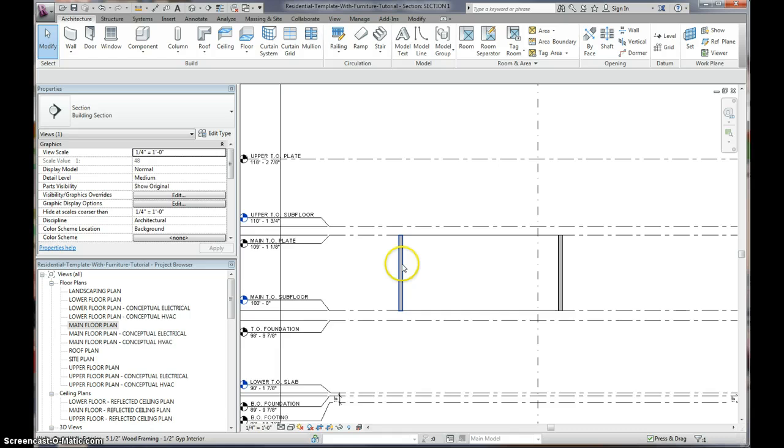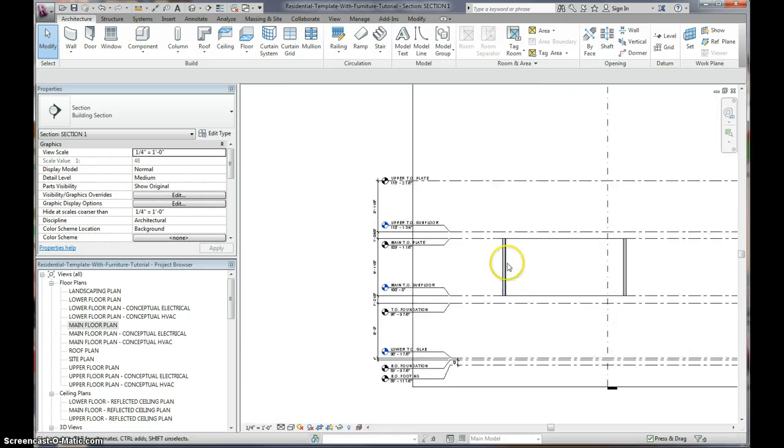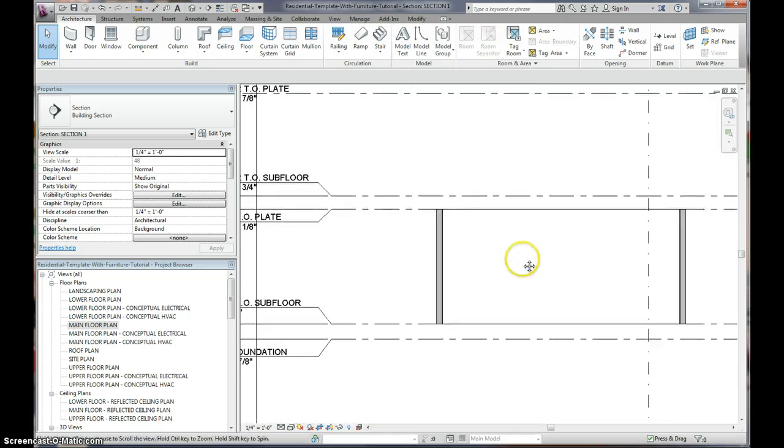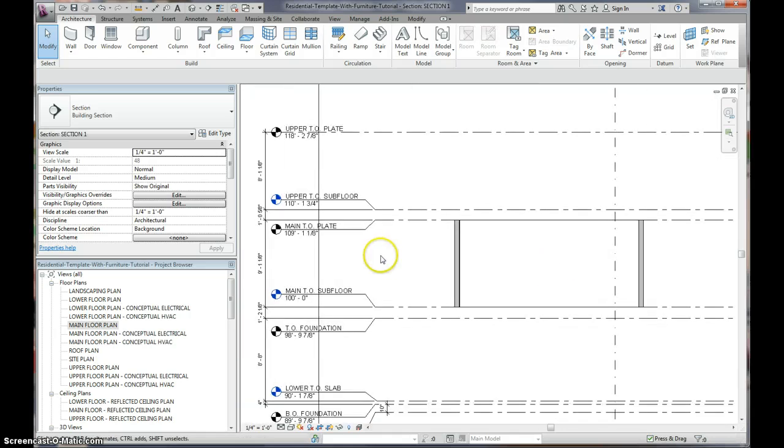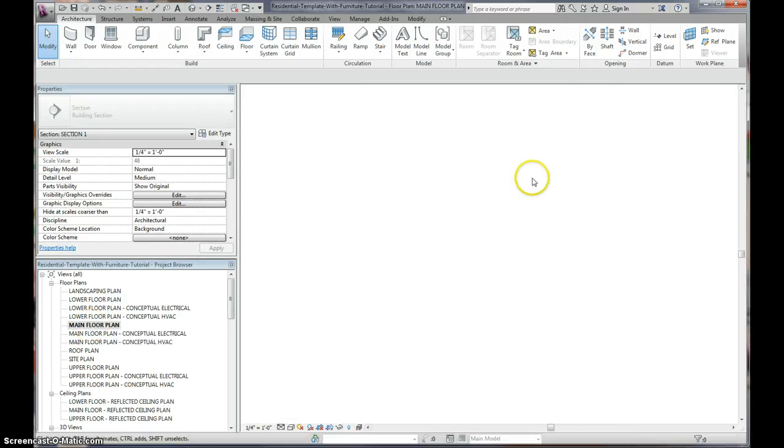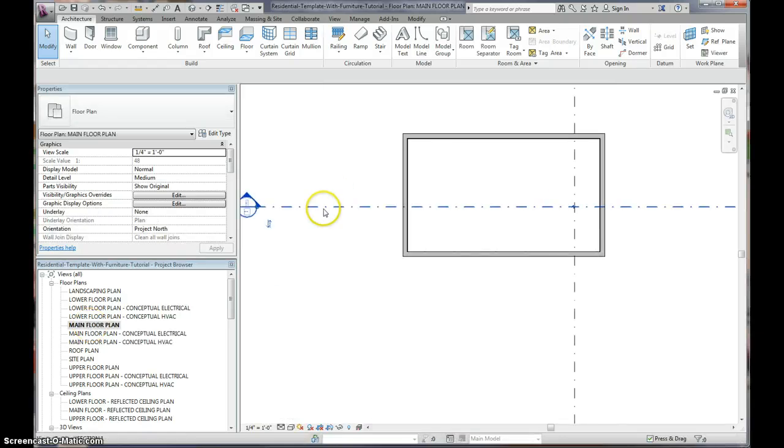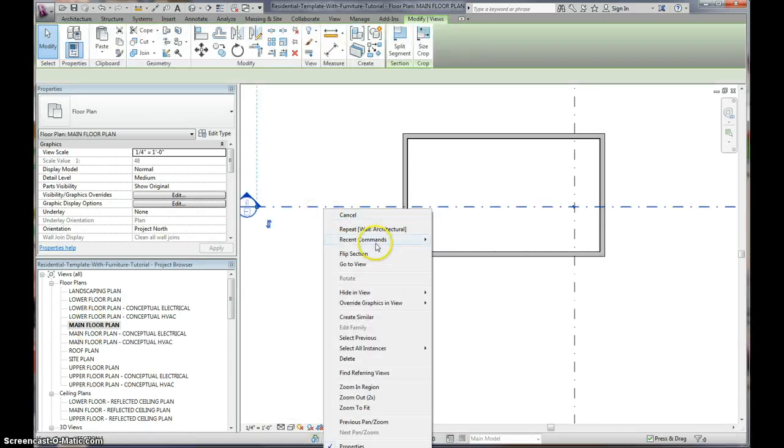We go to the view here, we can see that, bam, our first level is right where we want it.